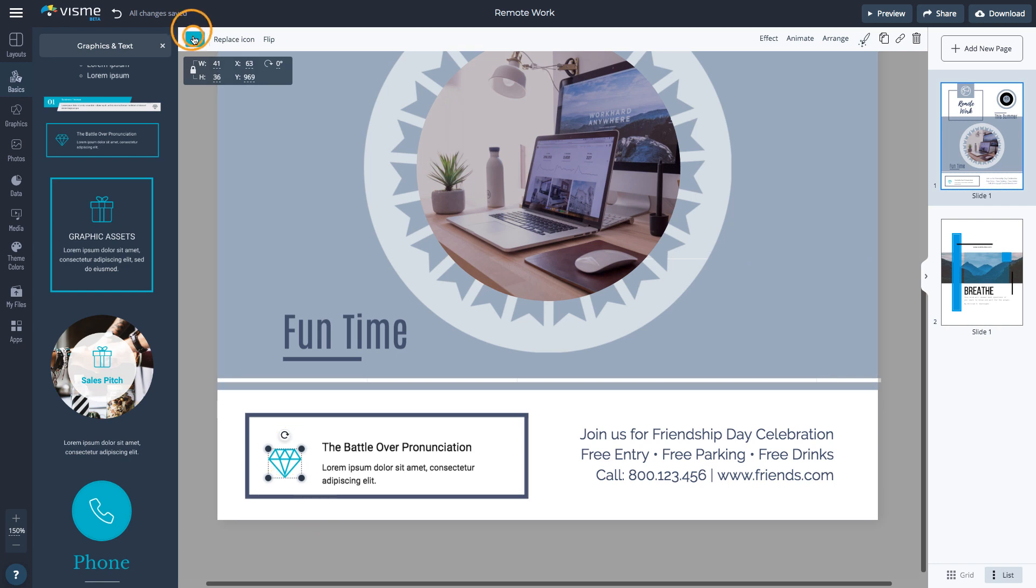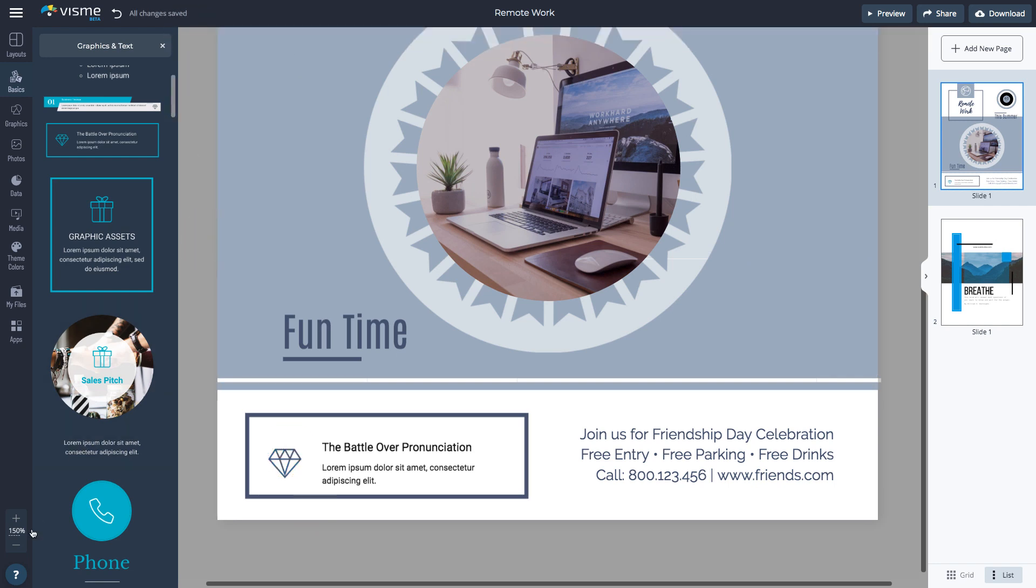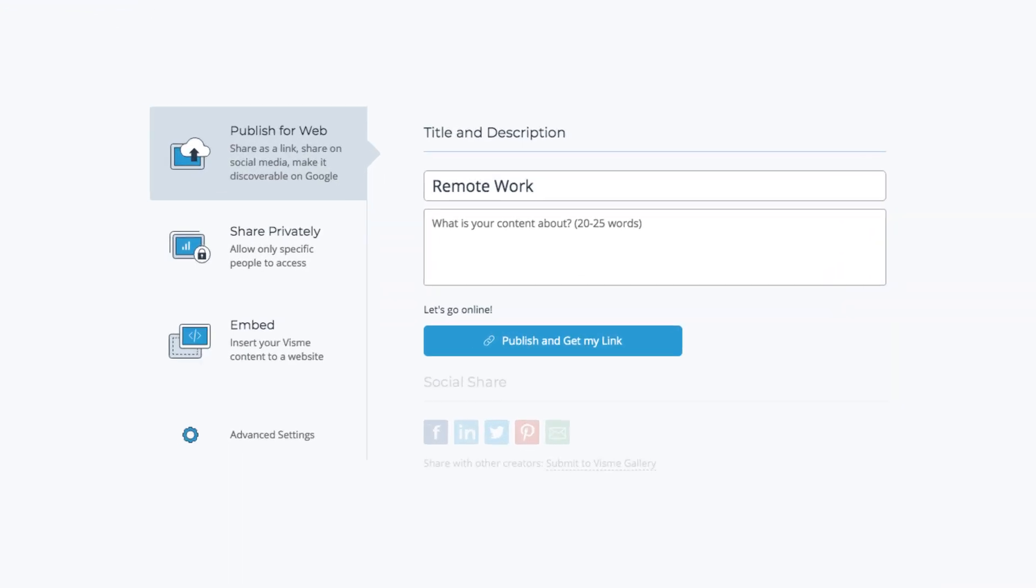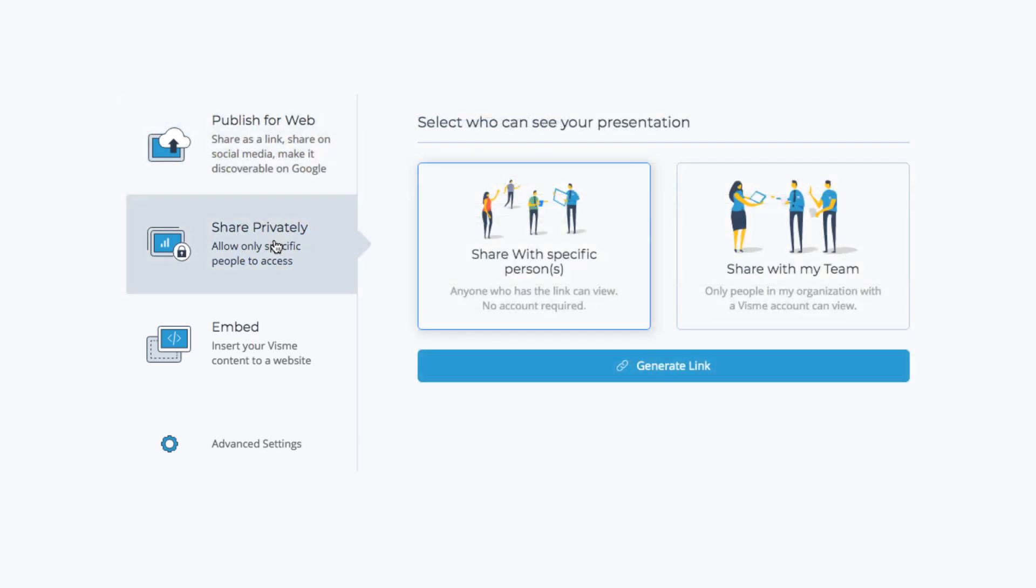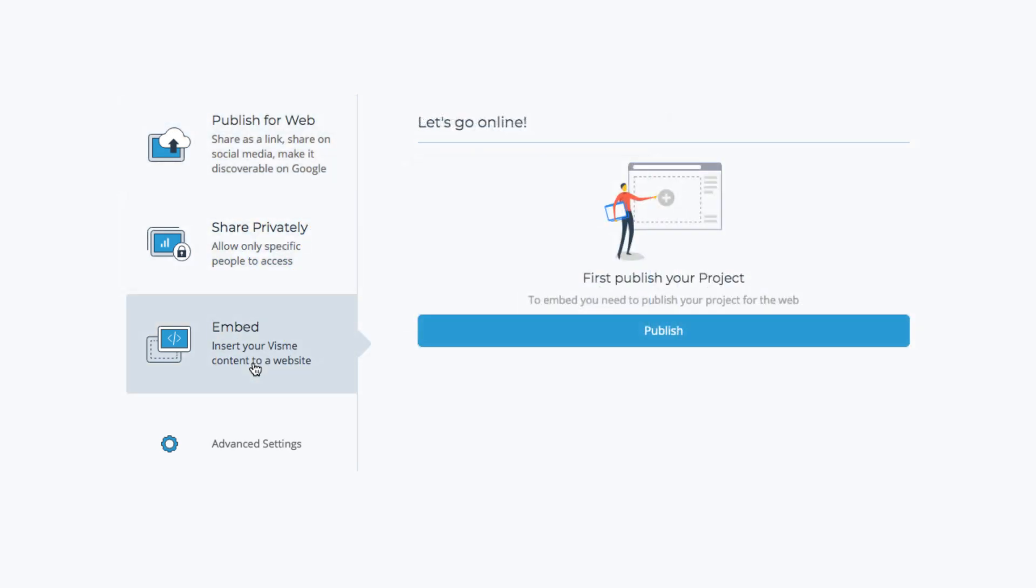Once you're done with all the edits, you can share your printable. Click the Share button to publish for web, share privately, or embed to a website.